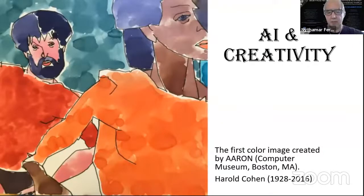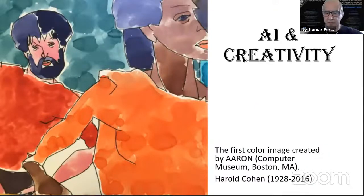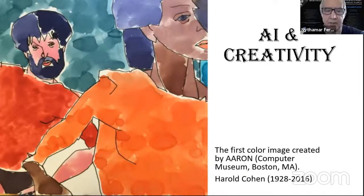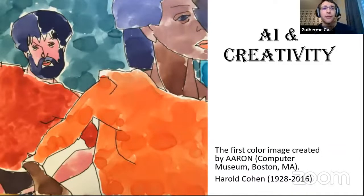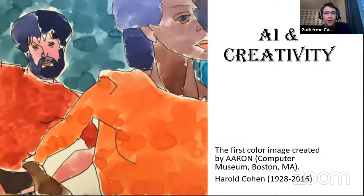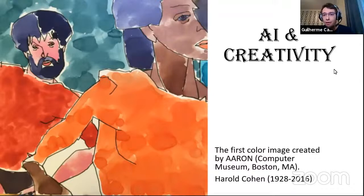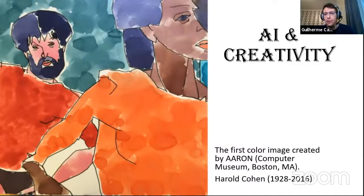Good morning everyone, welcome back to our graduate seminar in neurophilosophy. We are very happy to announce that today we have Guilherme Camargo giving his talk on AI and creativity. Hi everyone, thank you so much for having me. I cannot see you, so if you have any questions or comments while I'm presenting you're welcome to interrupt me via the microphone.